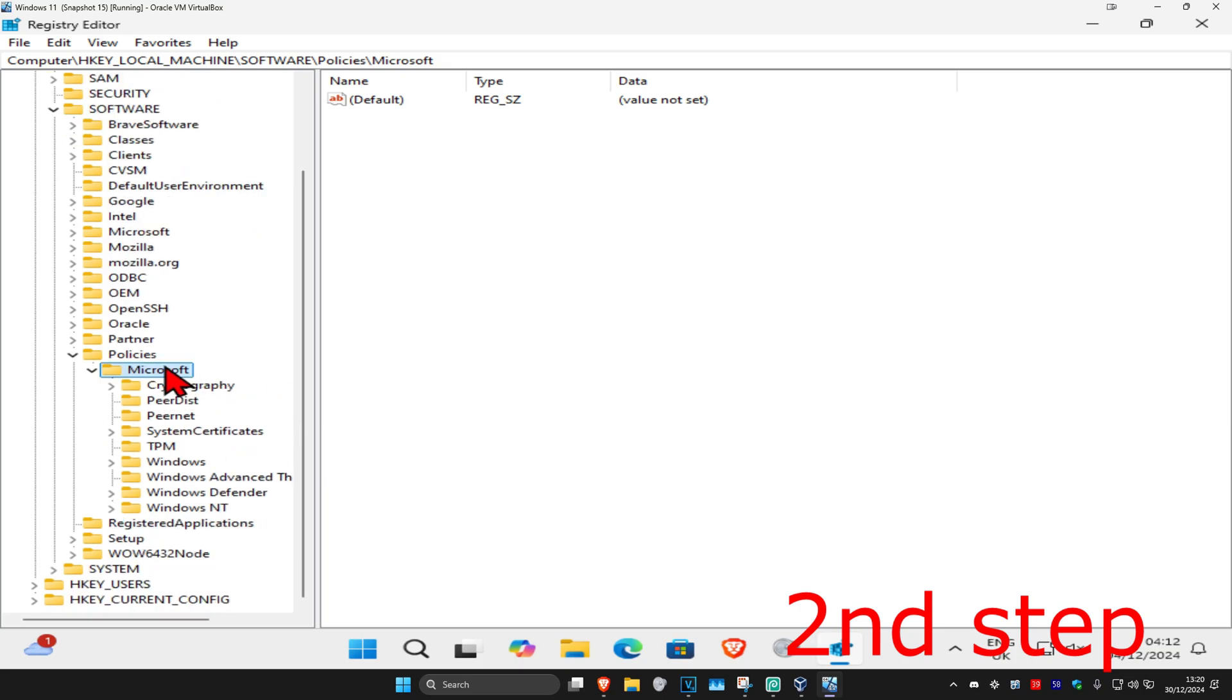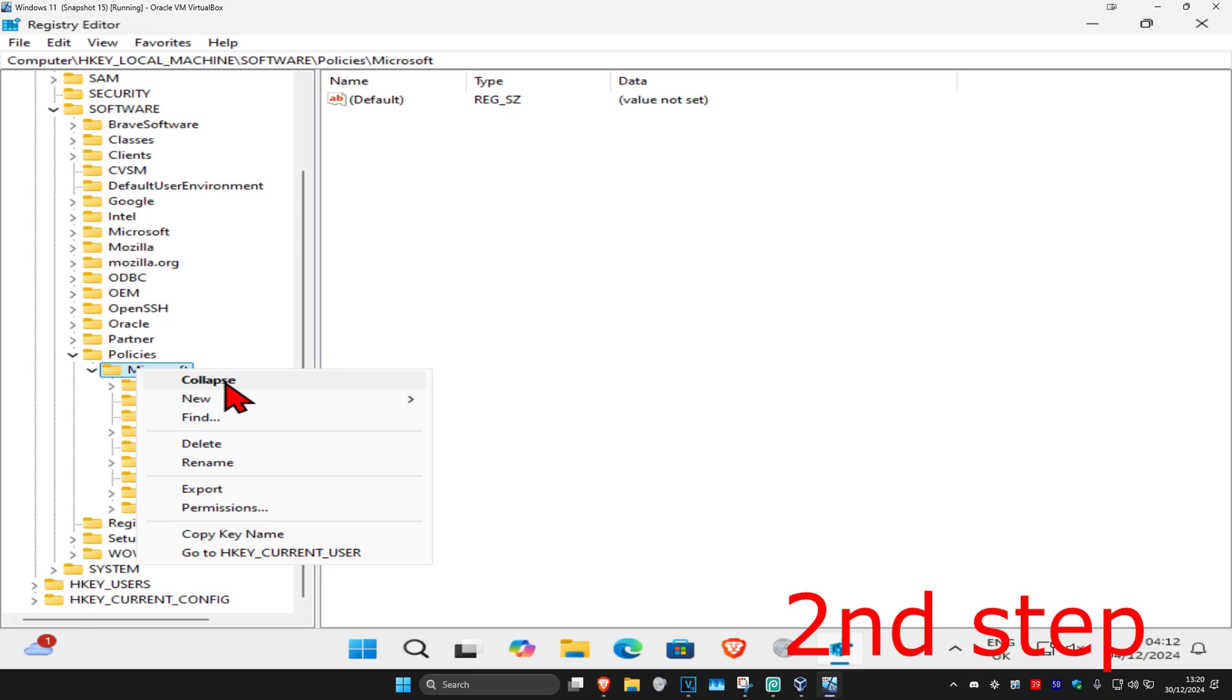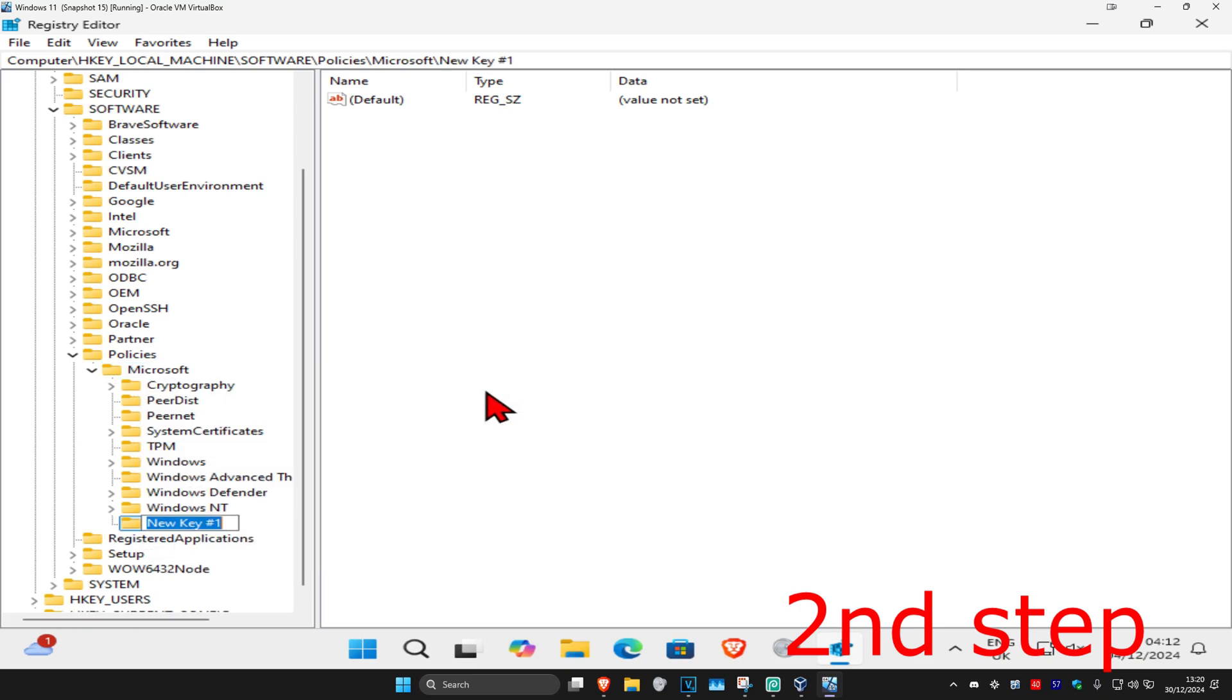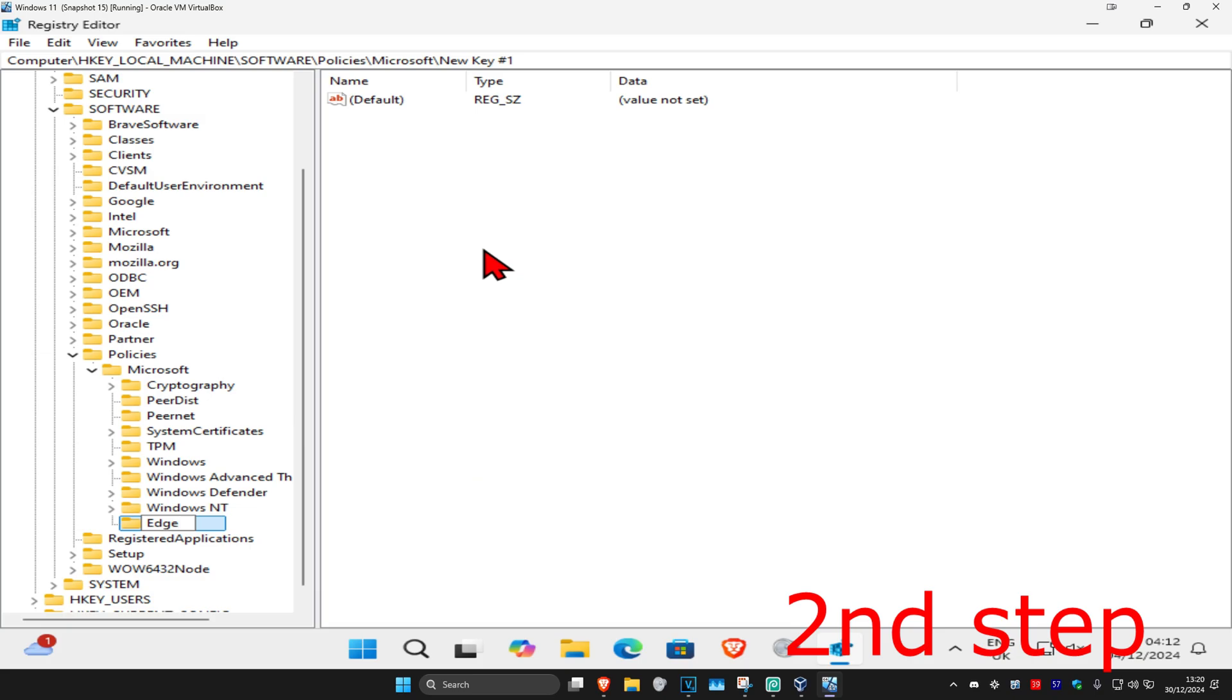Now find the Edge folder. If you don't have it, right-click on Microsoft, click New, then Key. Call this Edge, spelled the same way I did with the same capitals and lowercase, then press Enter.